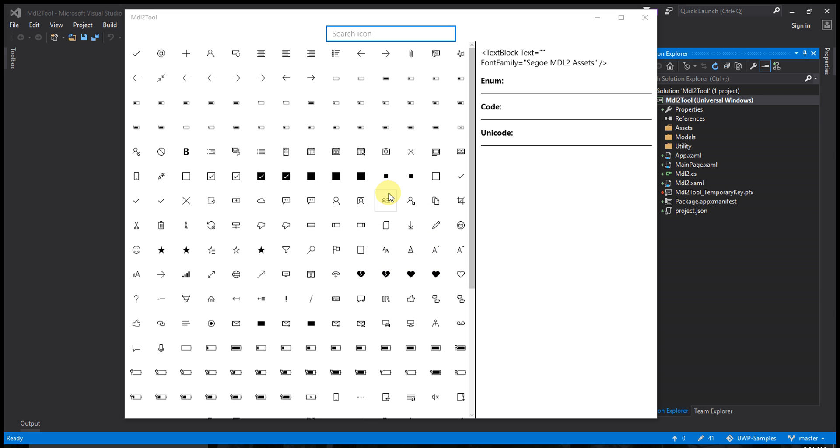Hello friends, today I made a tool for Saigo MDL tool fonts. This tool is used for developer purposes.